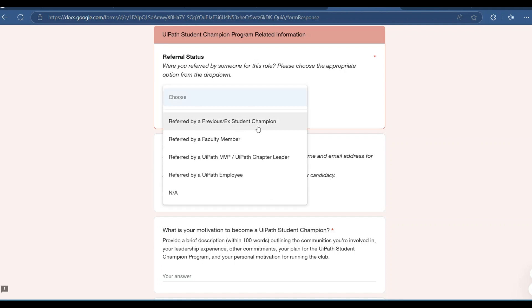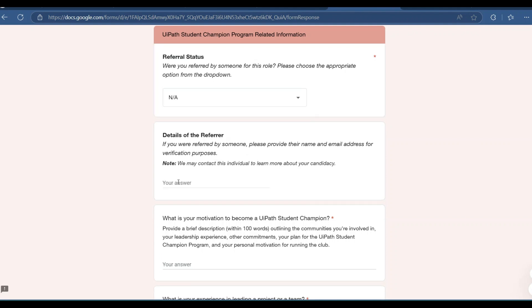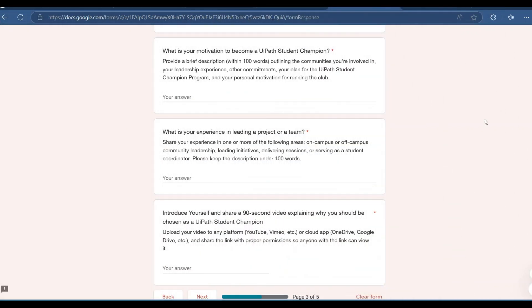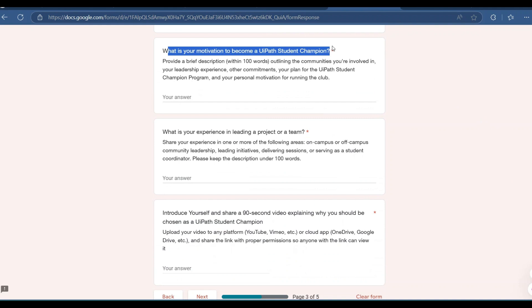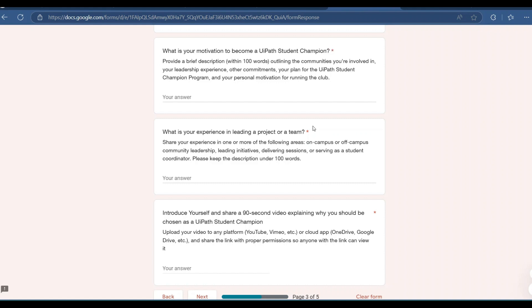On the next page, fill in your referral status. If there is a UiPath SDC at your college, you can take a referral from that person; otherwise, select 'none' and leave the referral details blank. The most important part of the application is the written questions. For 'What is your motivation to become a UiPath Student Developer Champion?', be honest — write what truly applies to you, not something fictional. The next question asks about your experience leading a project or team.